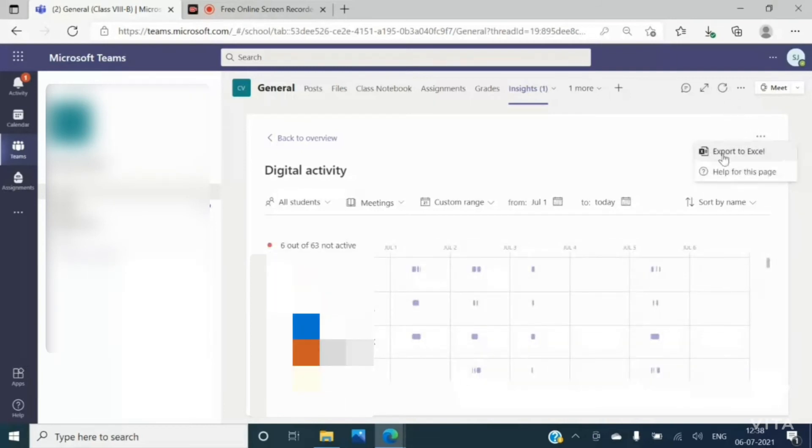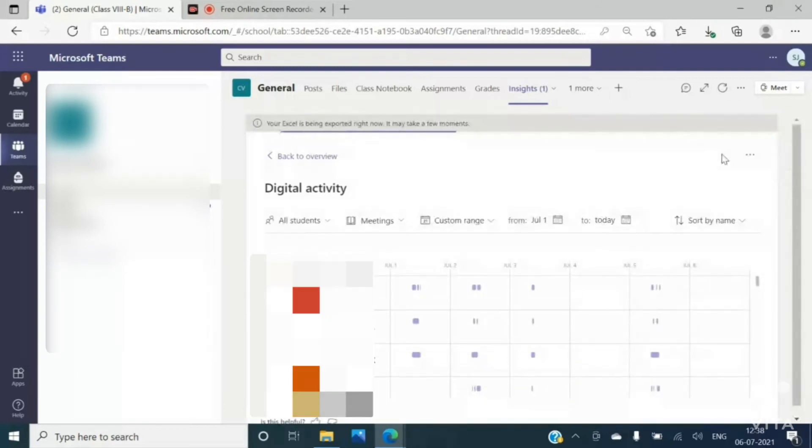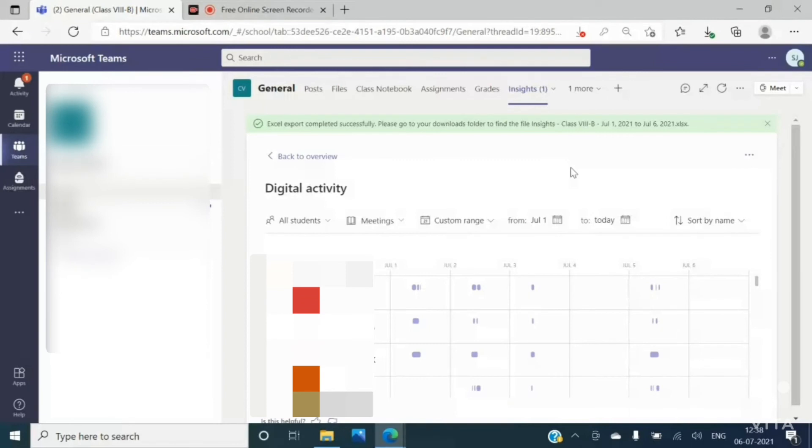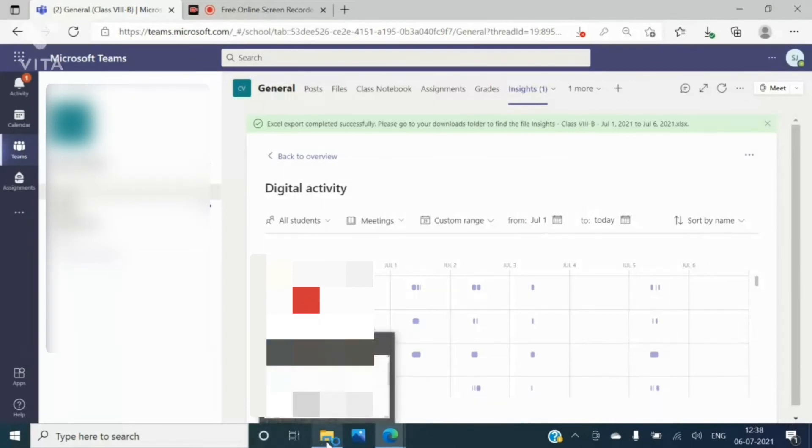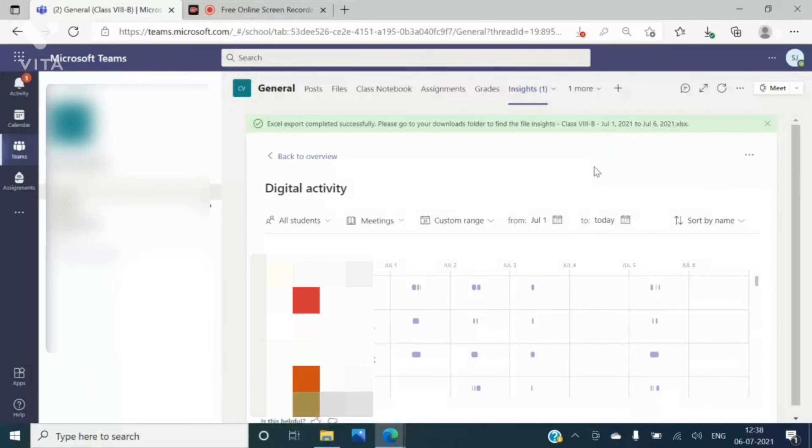Now what you have to do after downloading is this, you have to open your file explorer and then open that file from the downloads tab. So this was the process how you can download the attendance even after one month of the meeting.